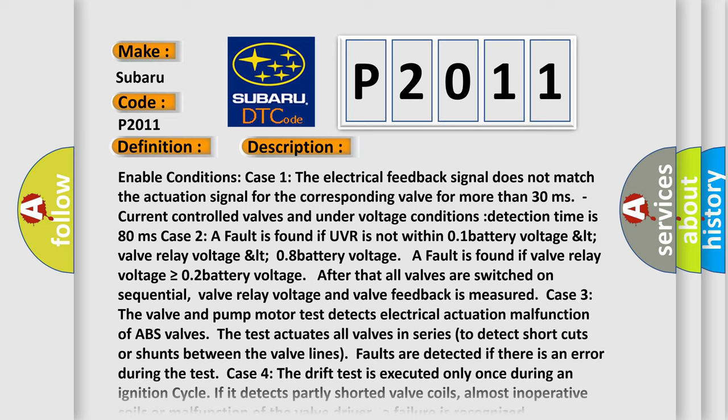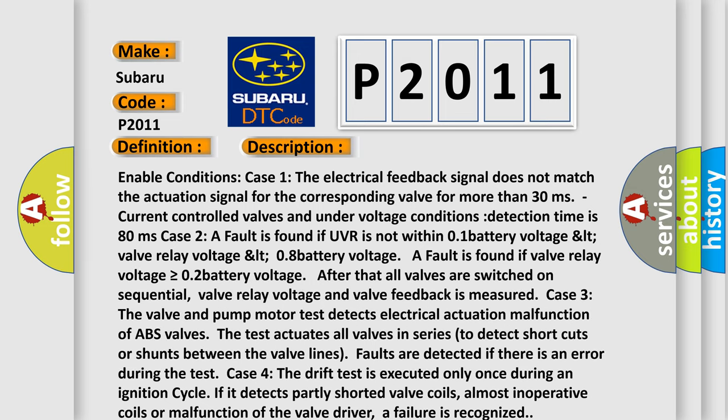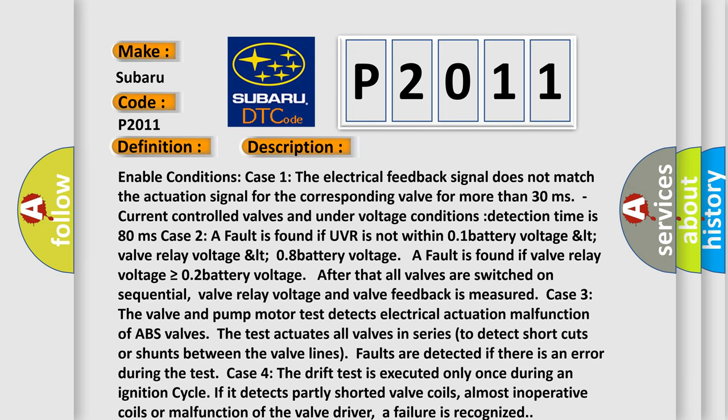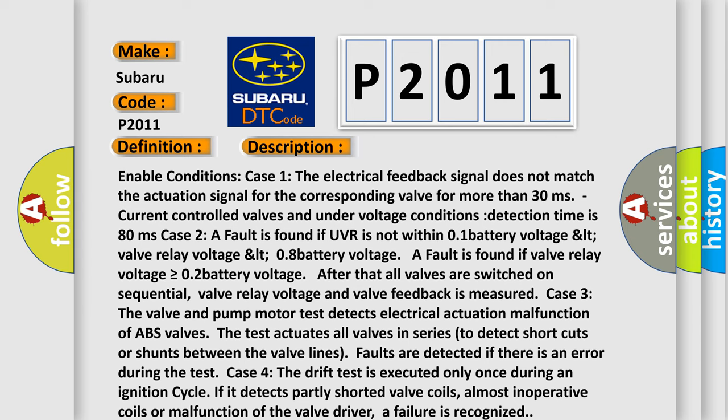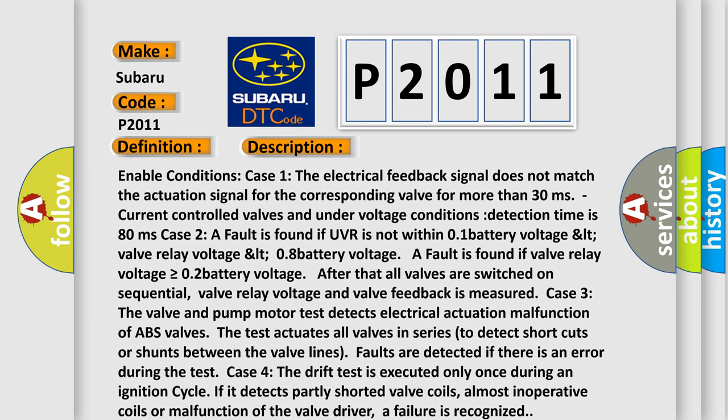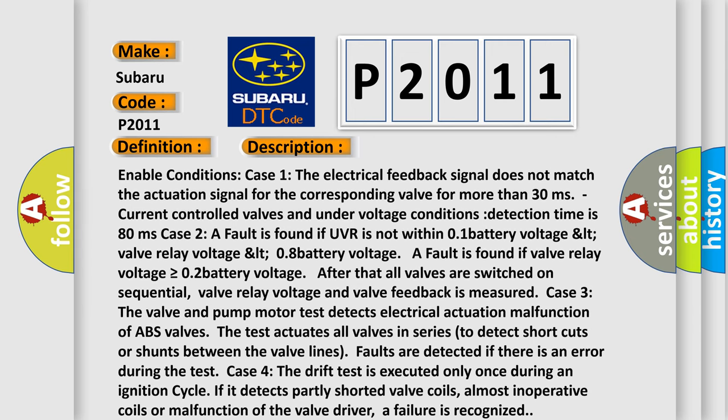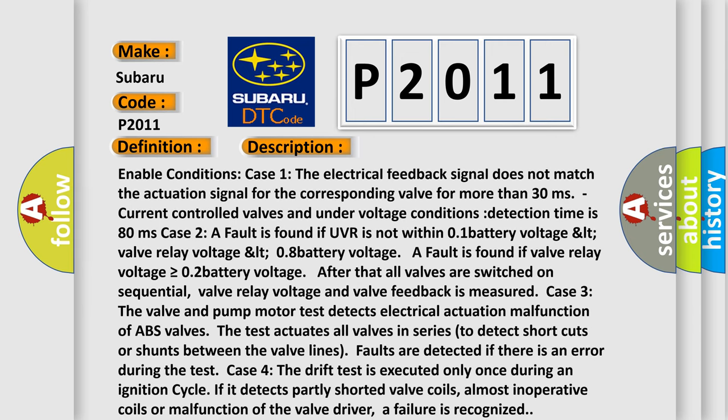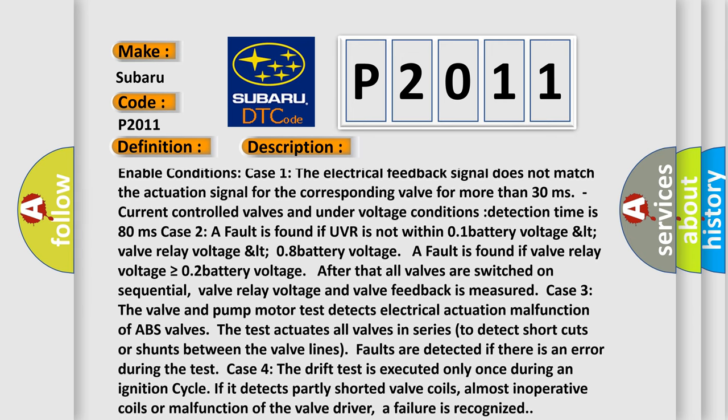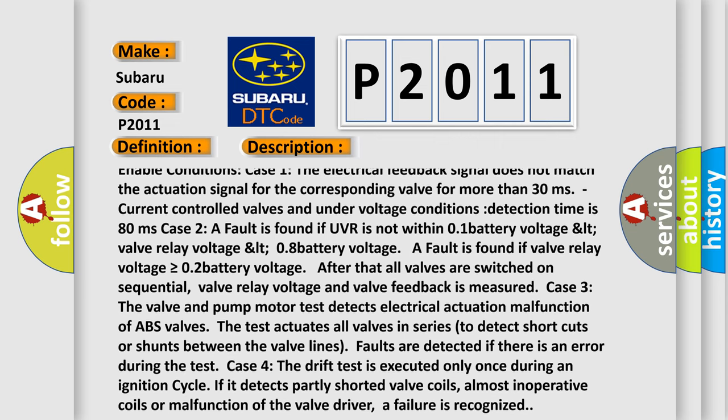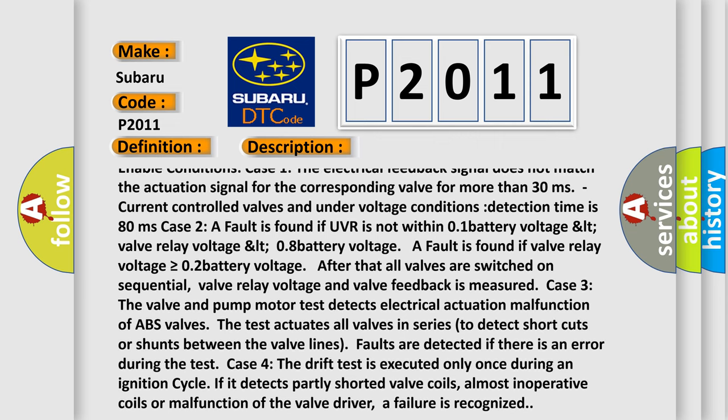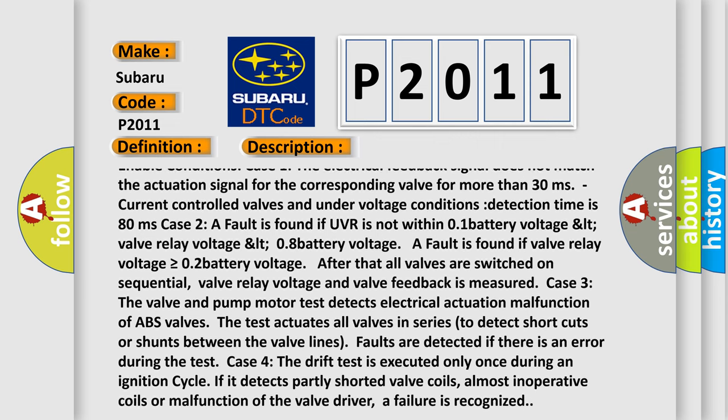Enable conditions case one. The electrical feedback signal does not match the actuation signal for the corresponding valve for more than 30 milliseconds. Current controlled valves and under voltage conditions. Detection time is 80 milliseconds.